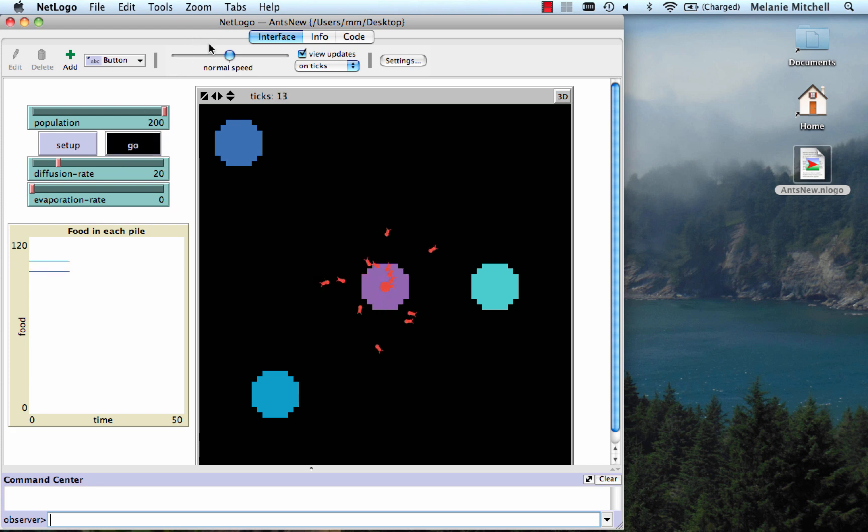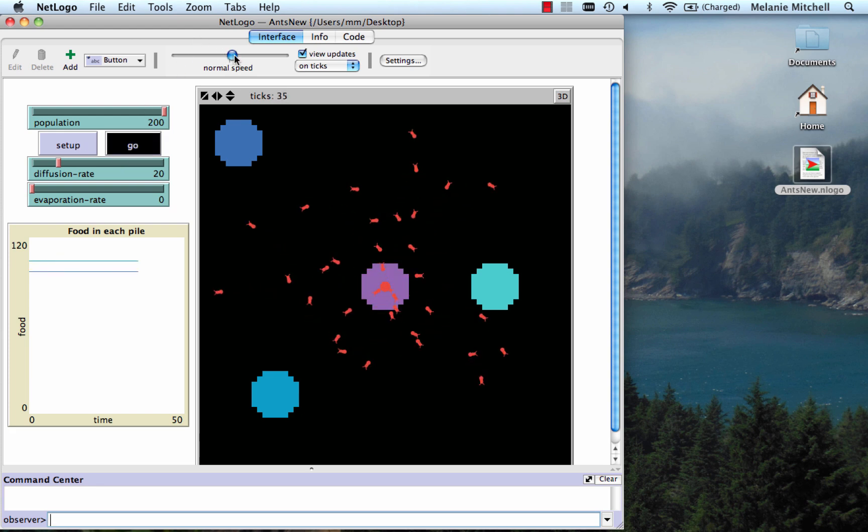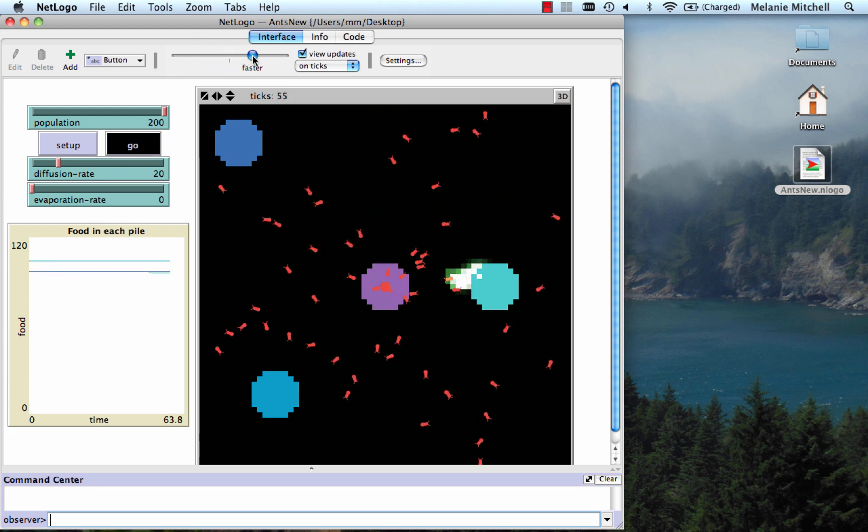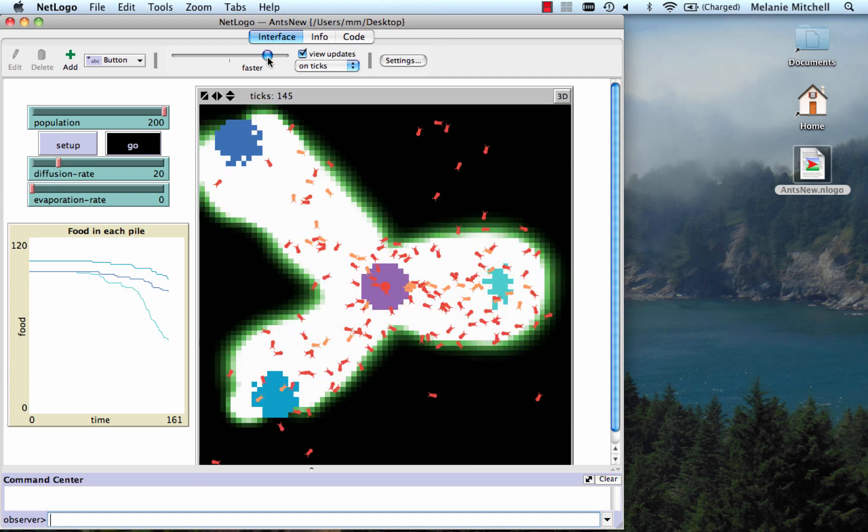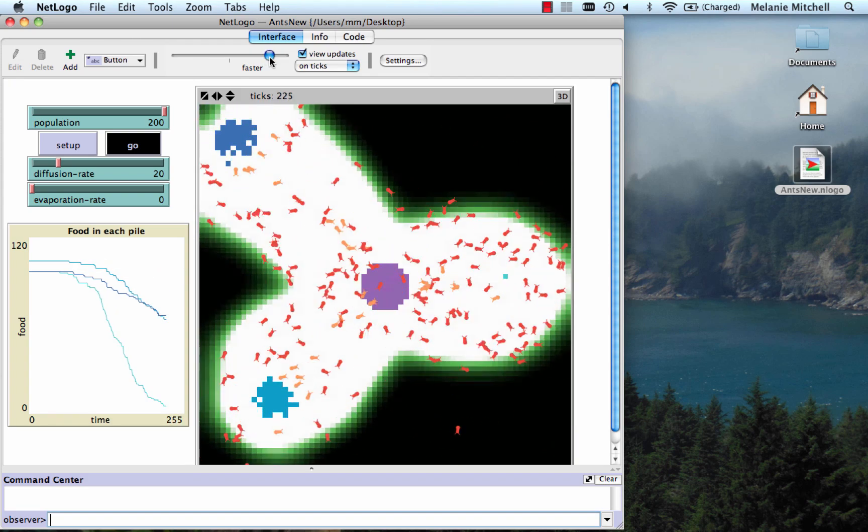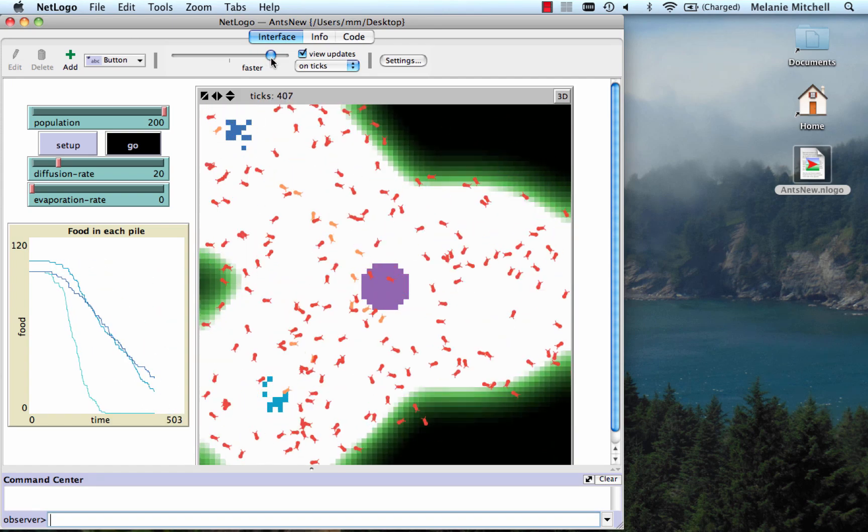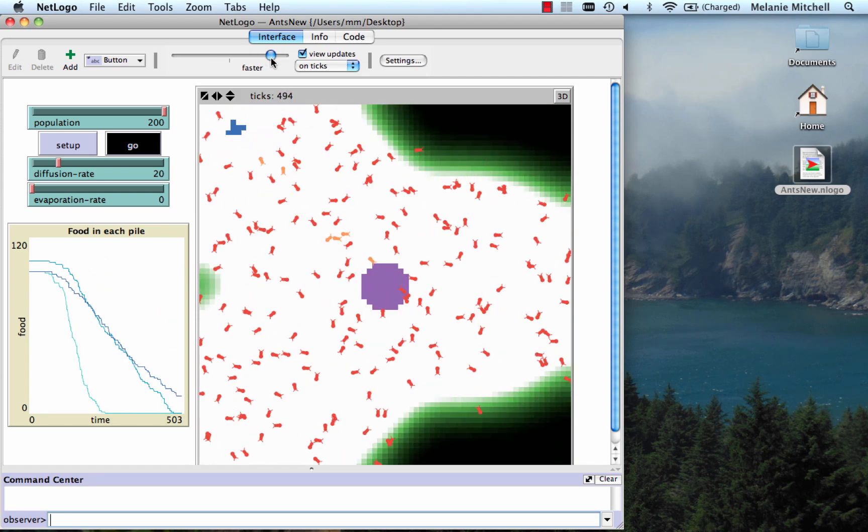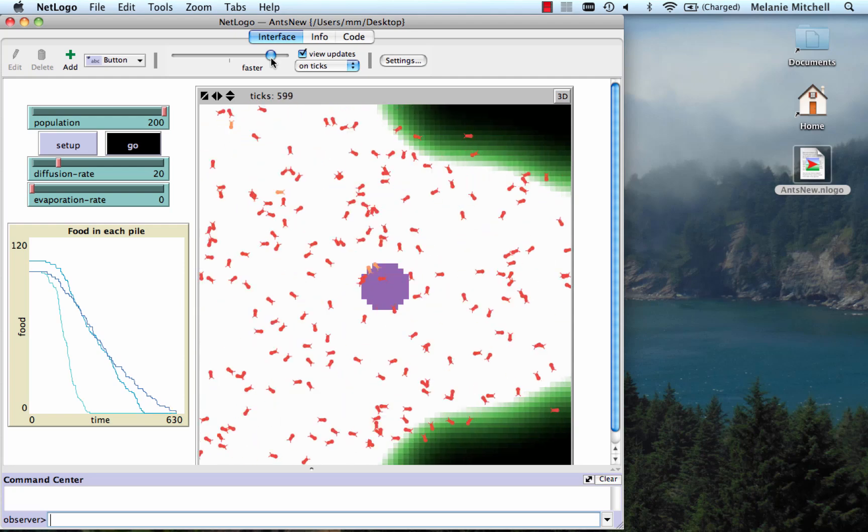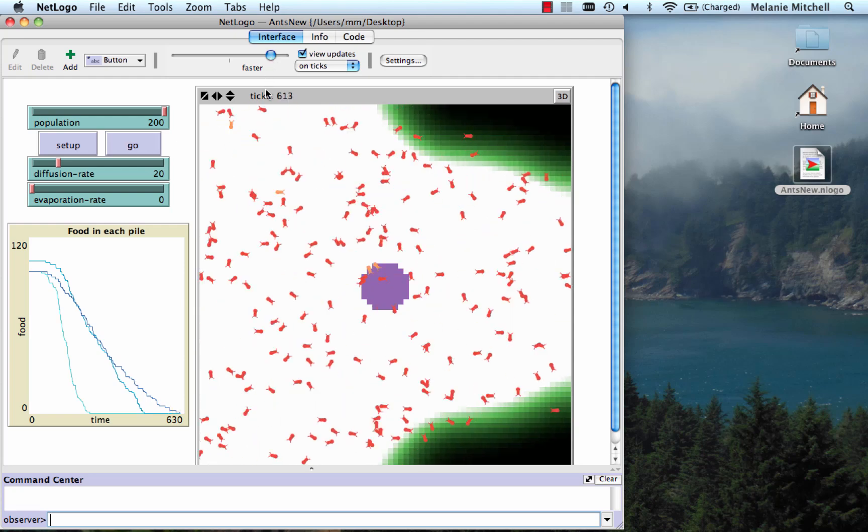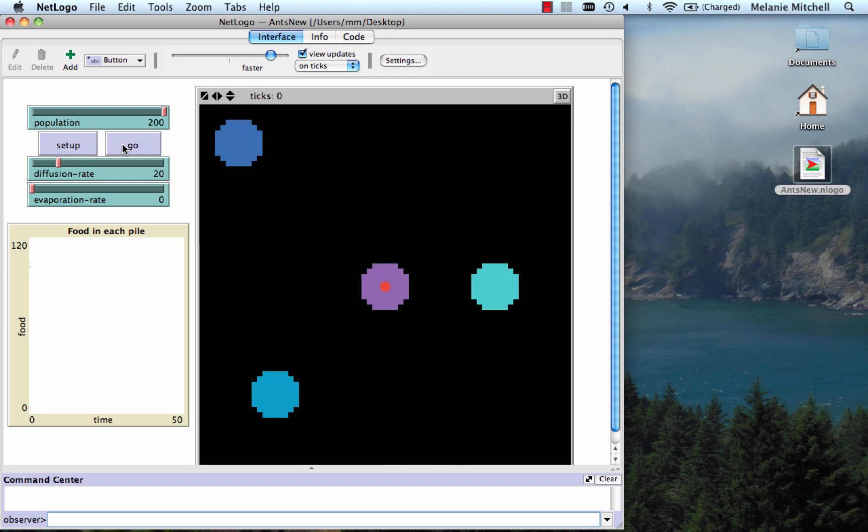And again I can increase the speed by sliding this speed bar. And now I see that it took, on this run, 613 ticks for the ants to eat all the food. I do it again.